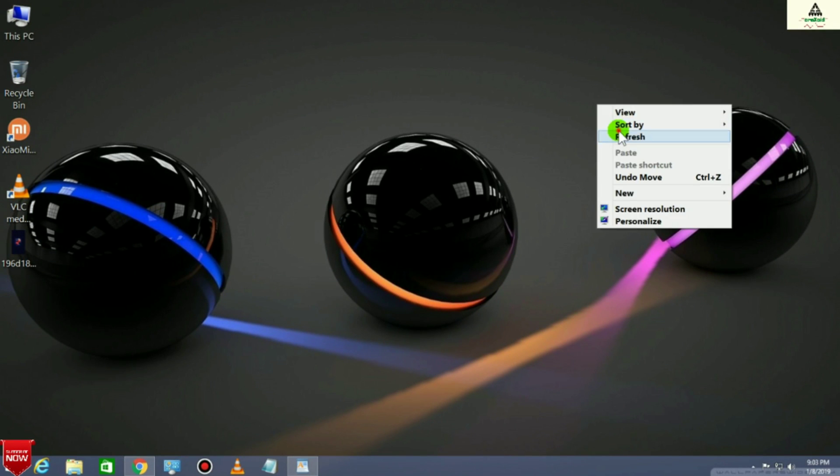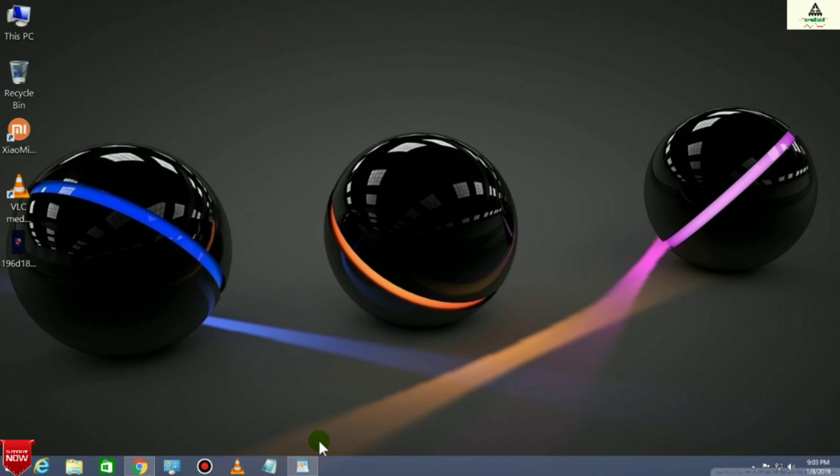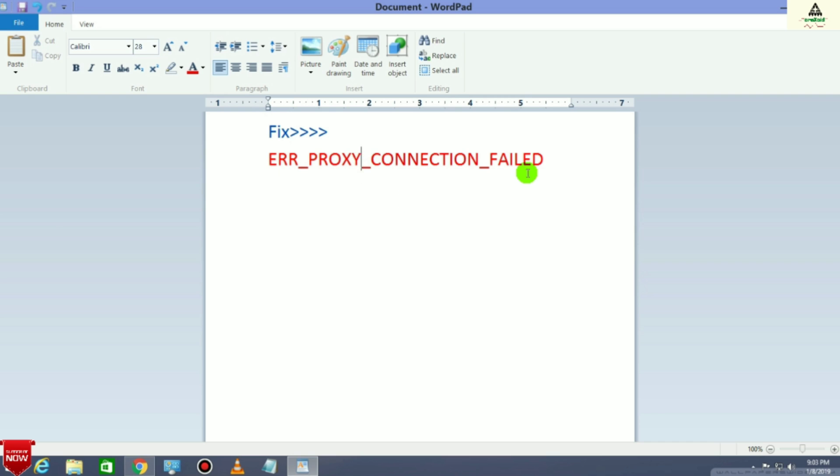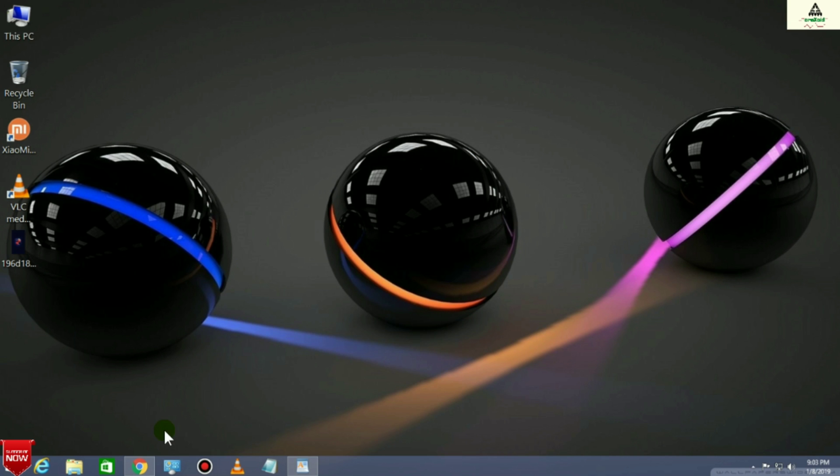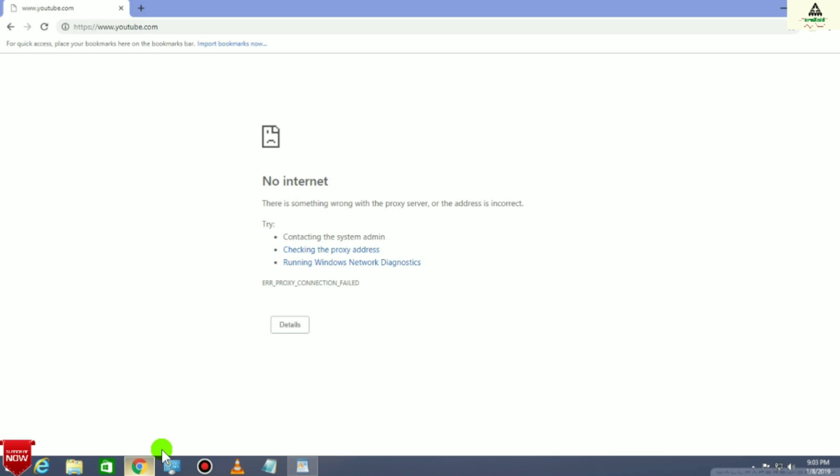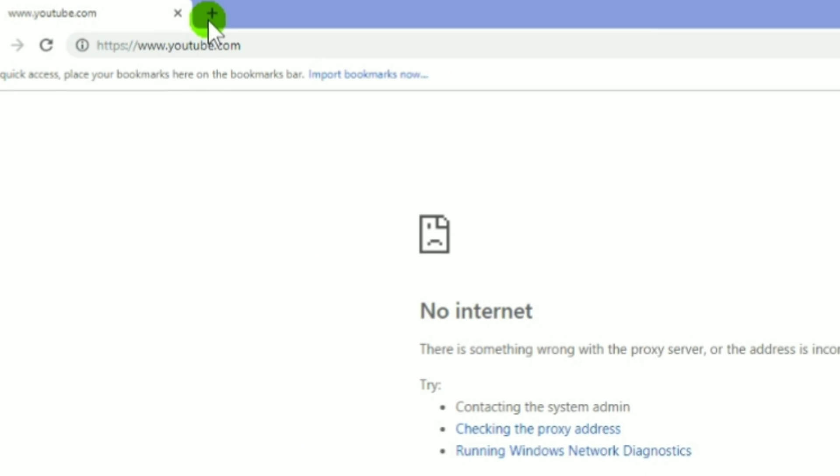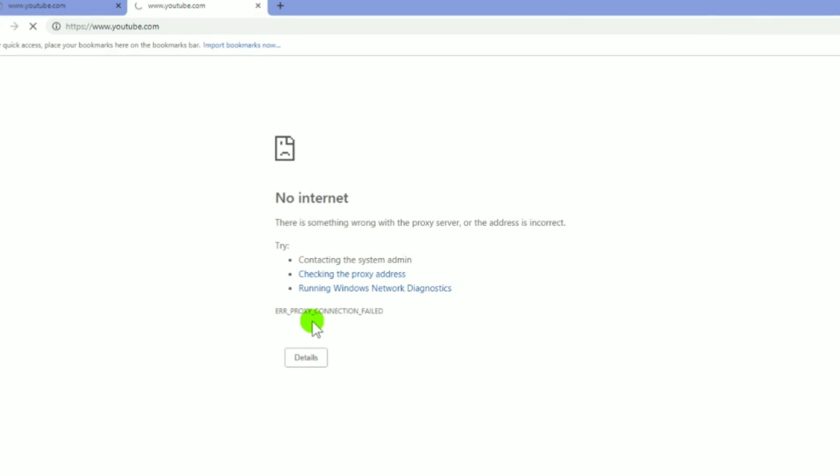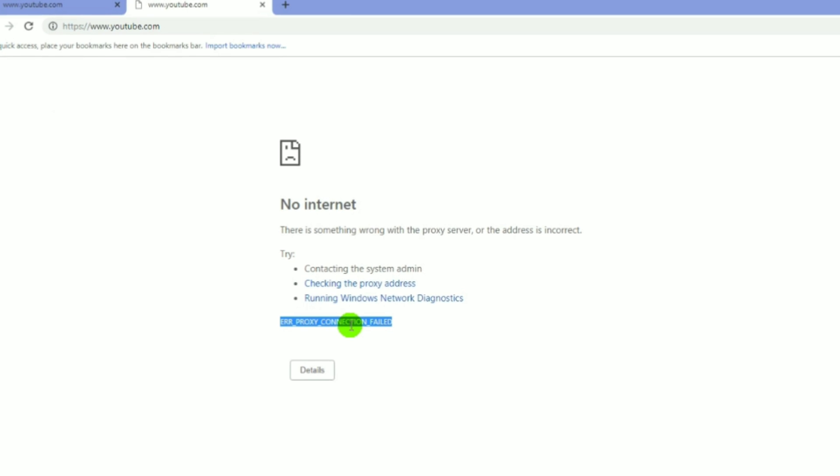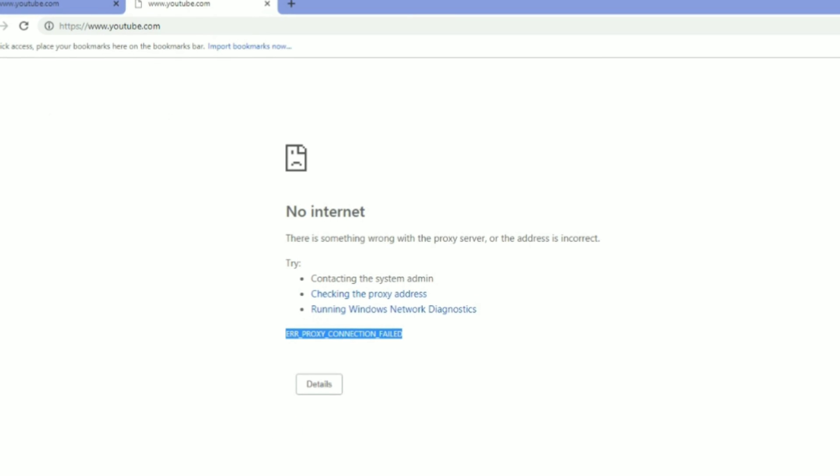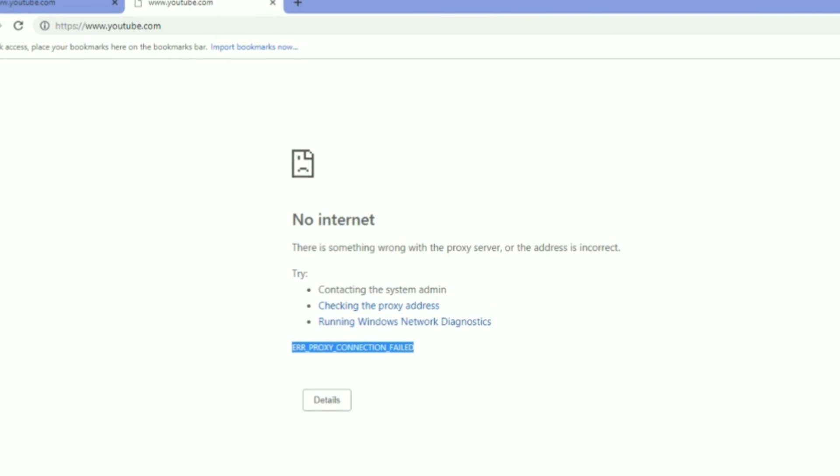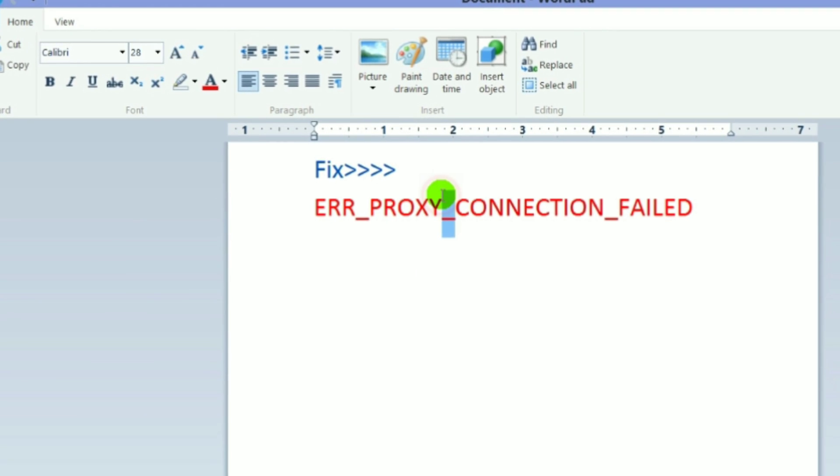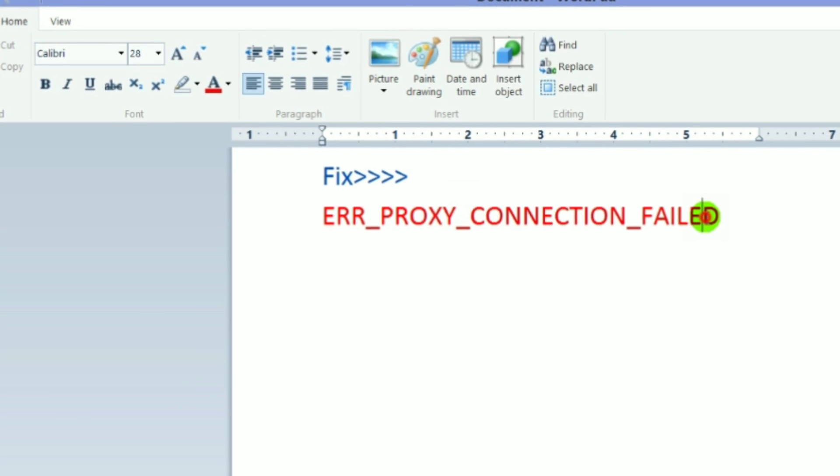Hey guys, welcome to Cracksoid. Today in this video I will show you how you can fix the error proxy connection failed on your website. Here you can see if I go to my Chrome browser and surf any website, it will show this kind of error: ERR_PROXY_CONNECTION_FAILED. So how can you fix it? I will show you how to fix this problem.